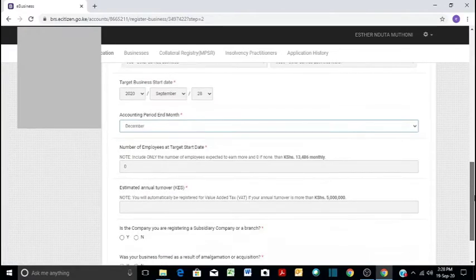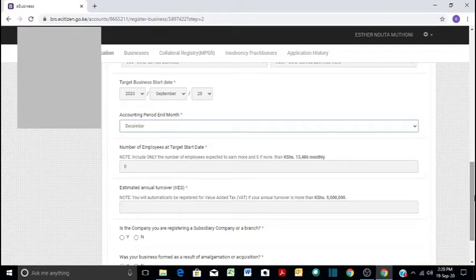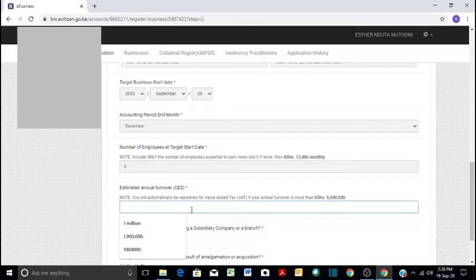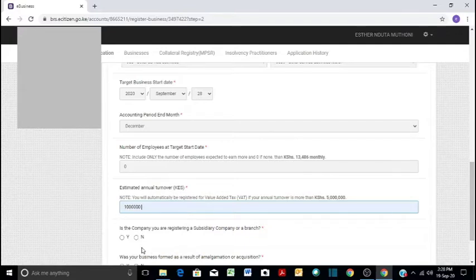And then estimated turnover for your business. You will automatically be registered for value-added tax if your annual turnover is more than 5 million. So in our case, we will say maybe our turnover just per year will be 1 million. So in that case, you put the figure there.